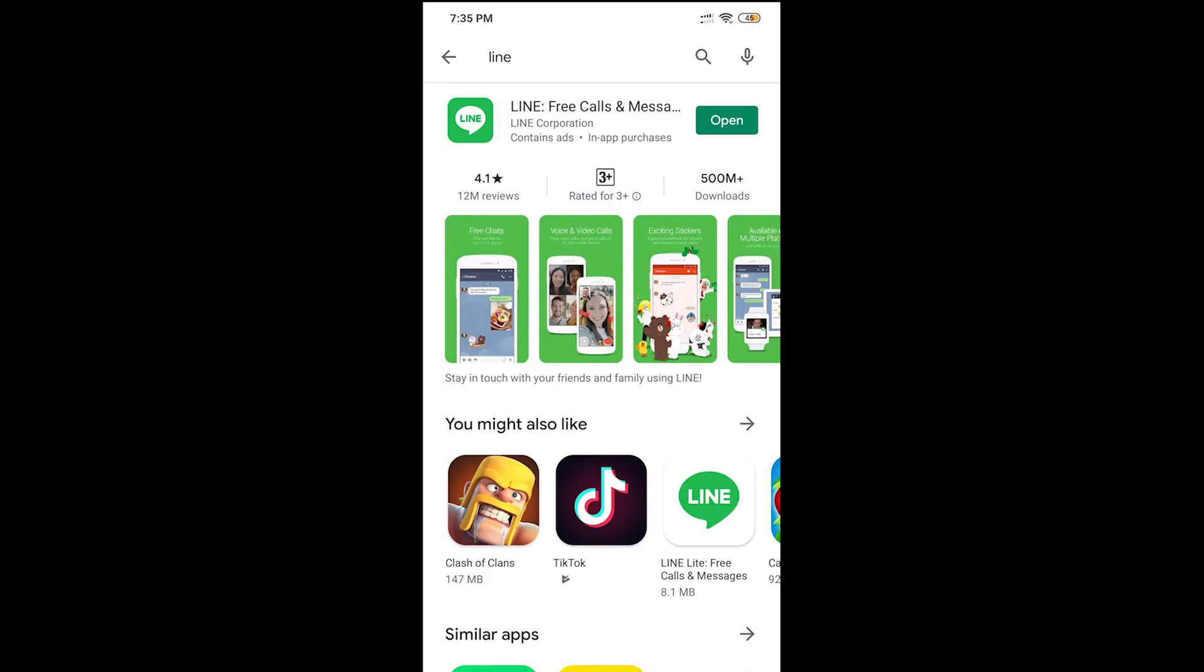So ayan, mag-request sya ng login. So ang kailangan nyo gawin, open nyo yung cellphone nyo guys. Tapos punta tayo sa play store. Tapos download din nyo tong Line, Line na application. Kung ano man to, basta search nyo lang sa play store Line.